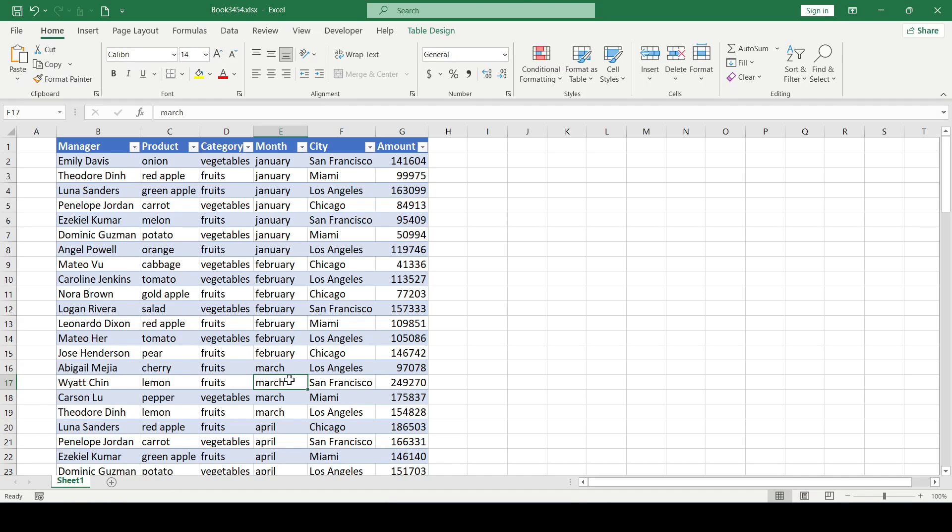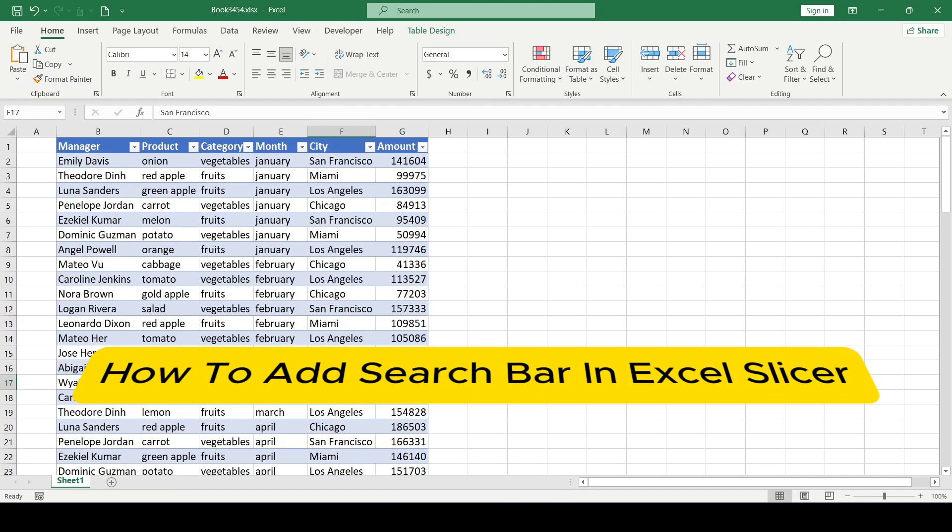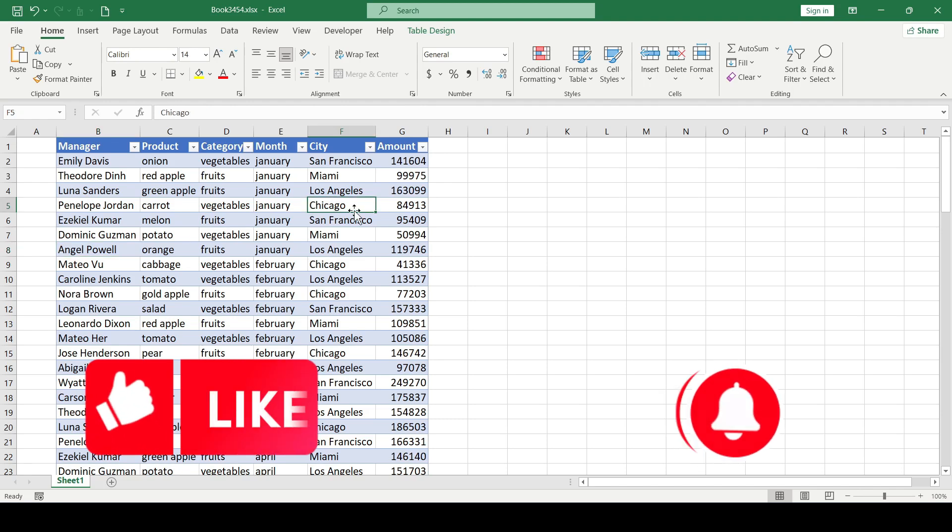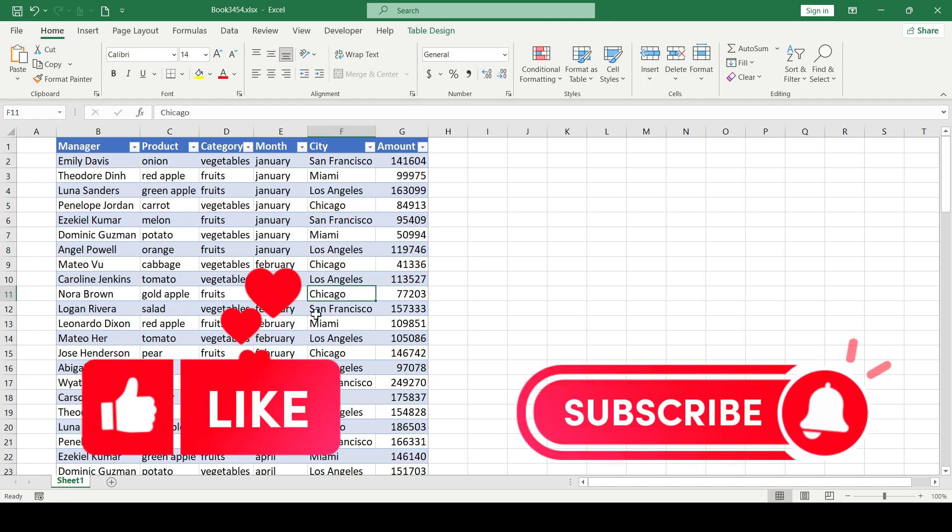Hello friends, in this video I'll show you how to add a search bar in Excel. Please like and subscribe to support the channel. Let's get started.